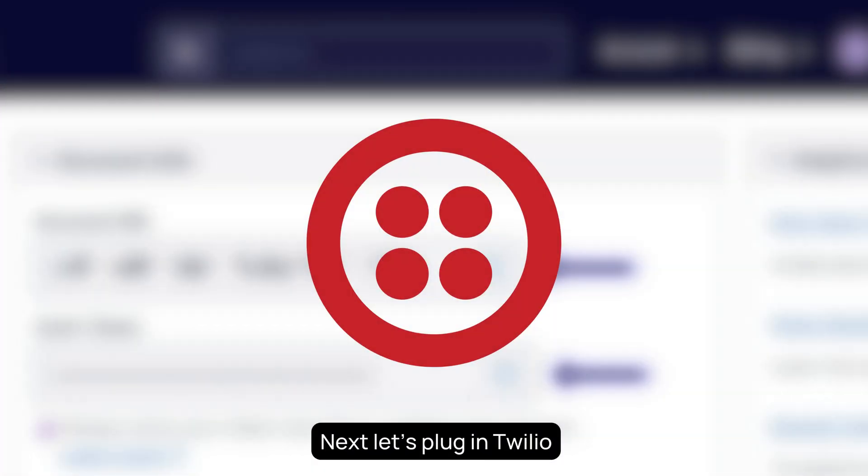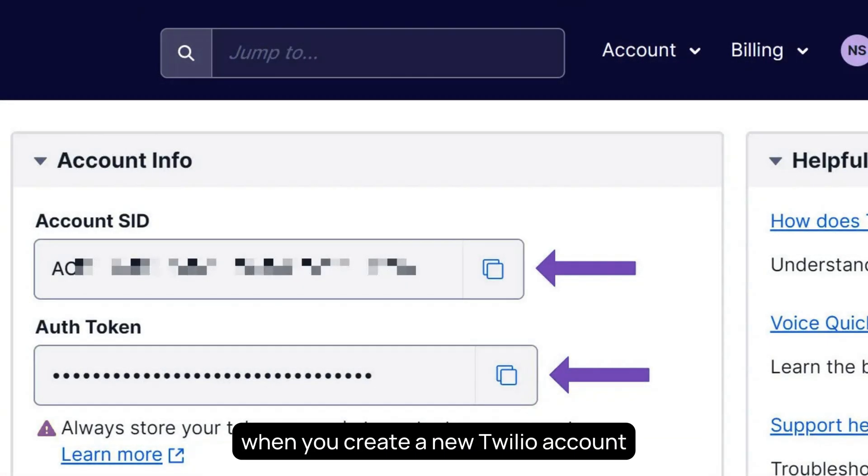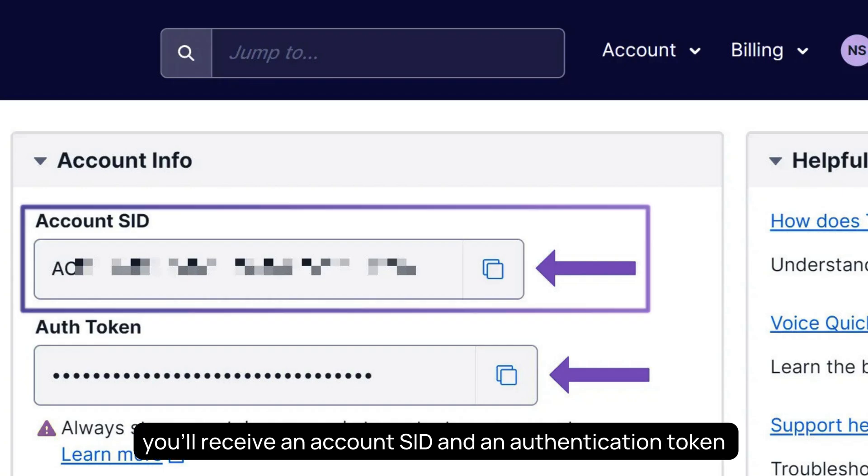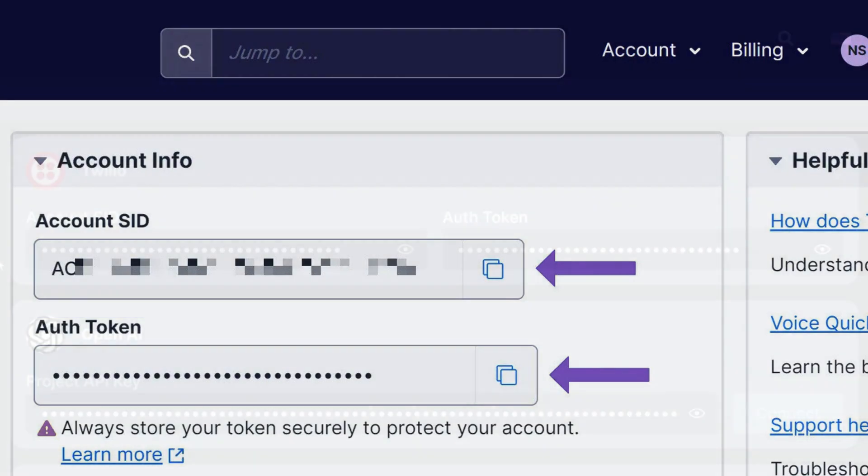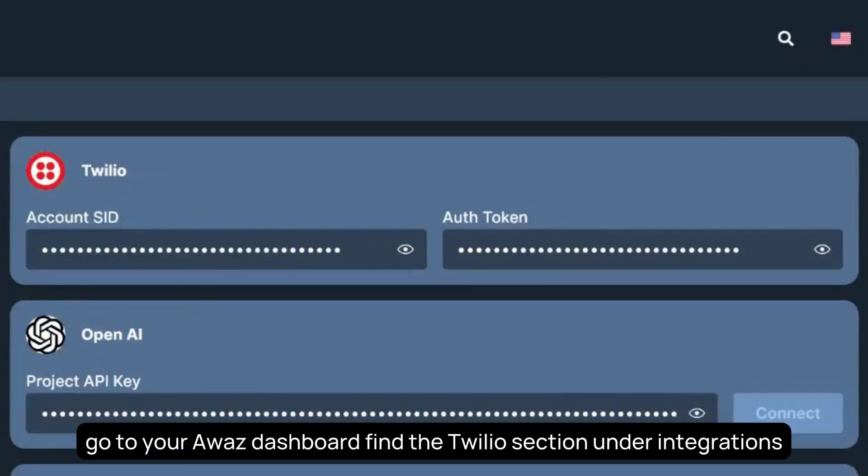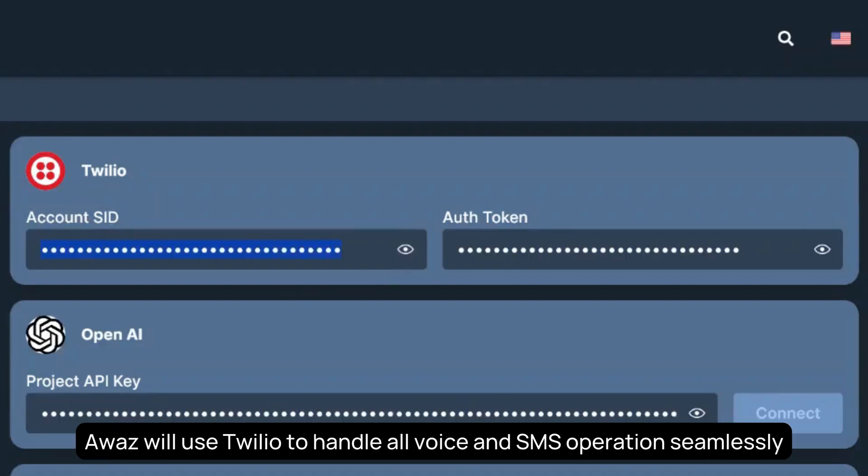Next, let's plug in Twilio. When you create a new Twilio account, you'll receive an account SID and an authentication token. Then, go to your AWAS dashboard, find the Twilio section under Integrations, and paste both values into the fields. Once connected, AWAS will use Twilio to handle all voice and SMS operations seamlessly.